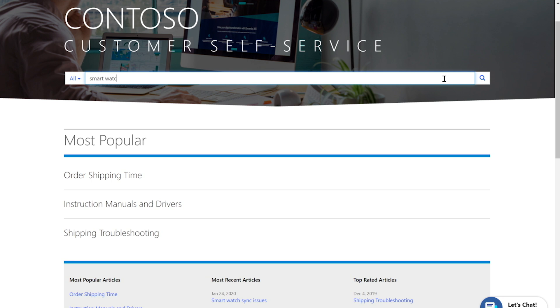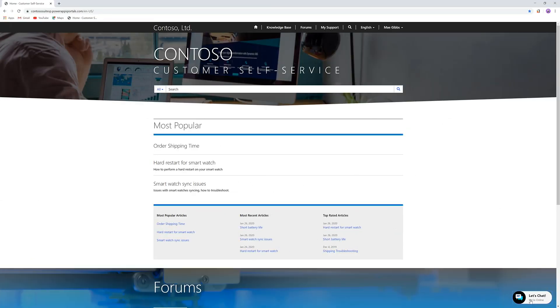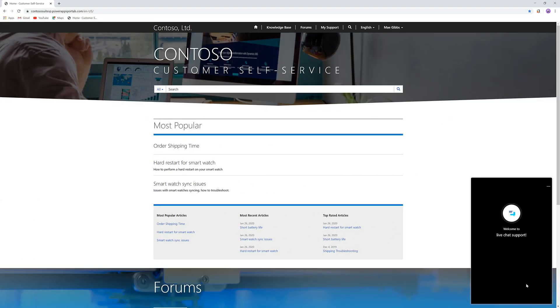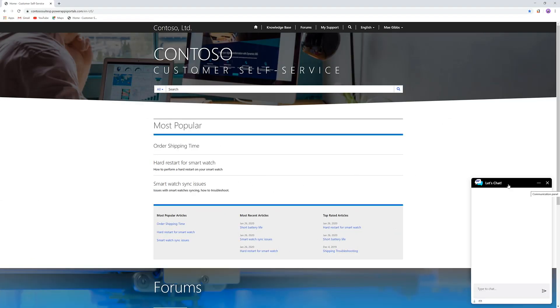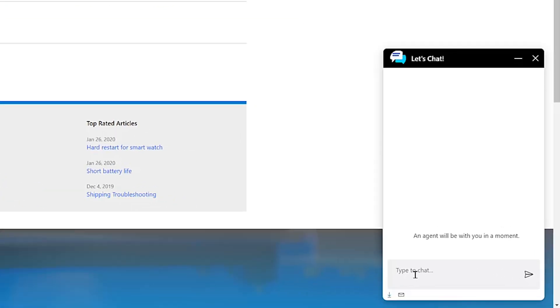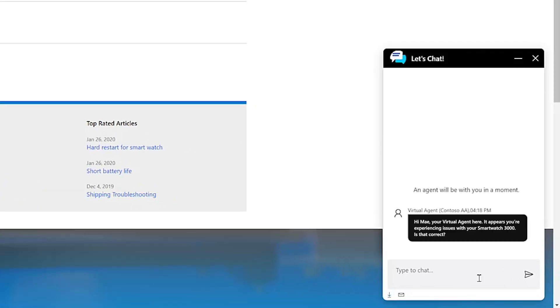First, May enters a few keywords into the portal's search bar for help with her syncing issue. Based on those keywords, an AI-enabled virtual agent that already knows how to help out with the issues May is experiencing proactively pops up to assist.